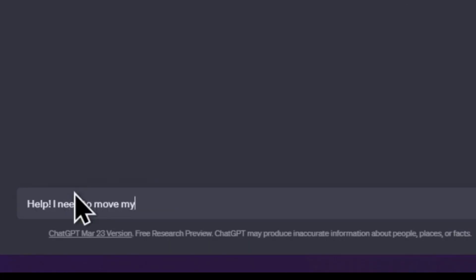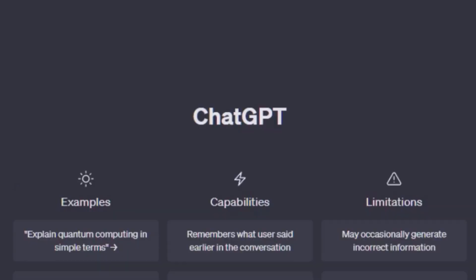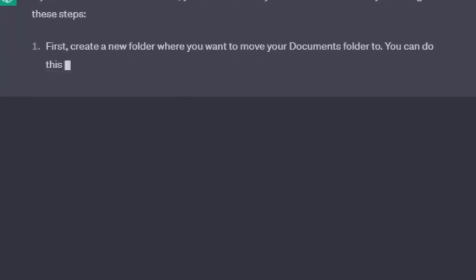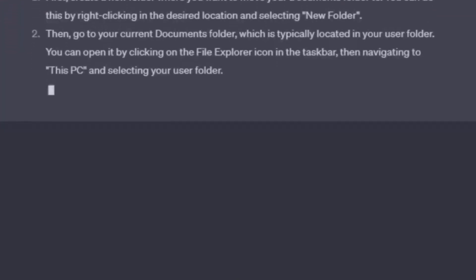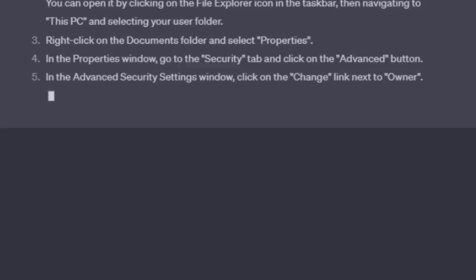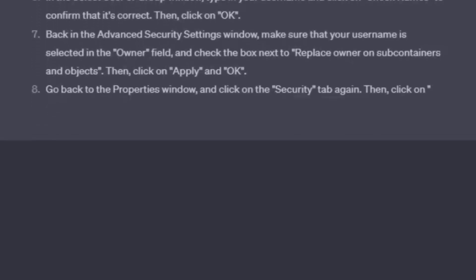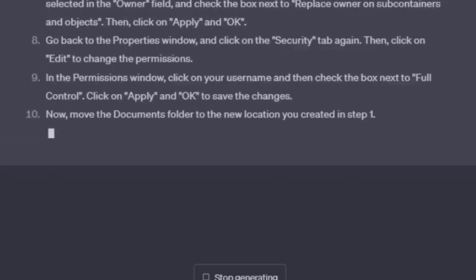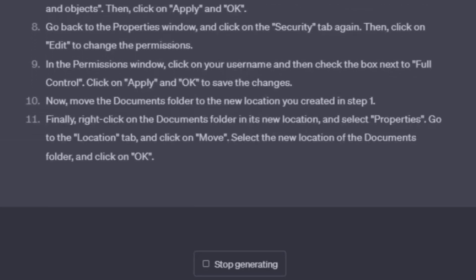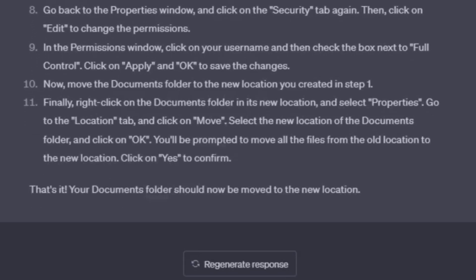Help! I need to move my Documents folder, but I don't have the Location tab. What can I do? This chatbot is going to go through a very long-winded process, but don't worry. We'll be walking through this step-by-step here so you don't have to worry about that.